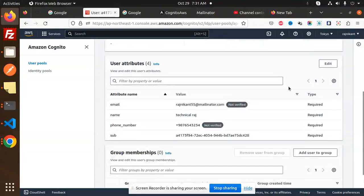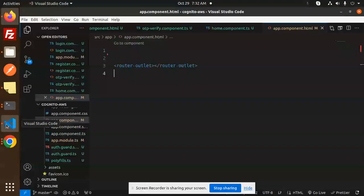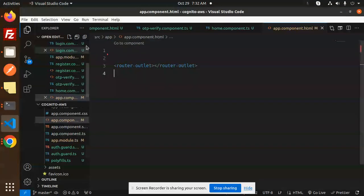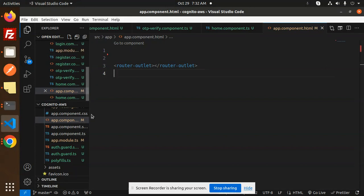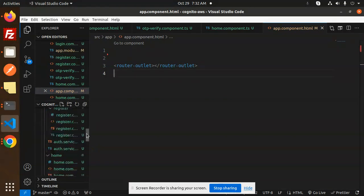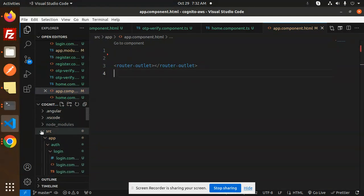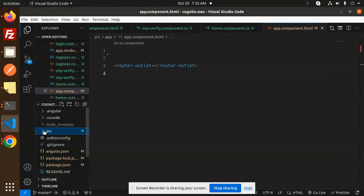The confirmation part we will do in the next video. First we do the registration part — all the details: 'Technical Raj', my phone number is there. So let's dive into the code level to see how we are going to implement this. I'll show you the full-fledged code structure.